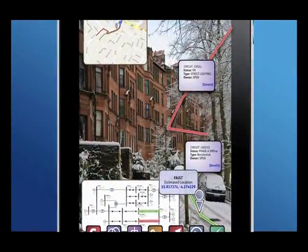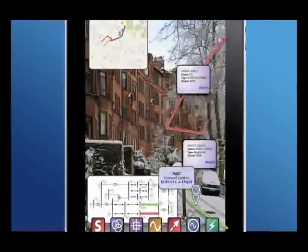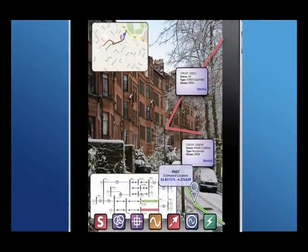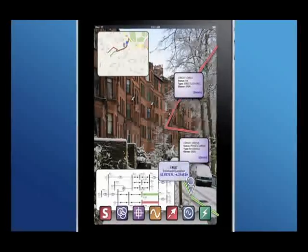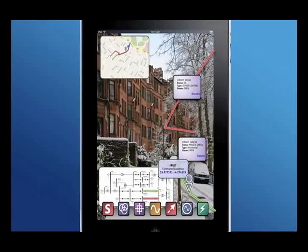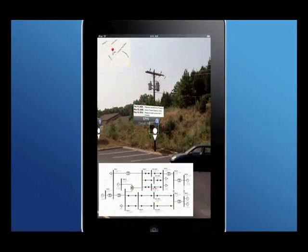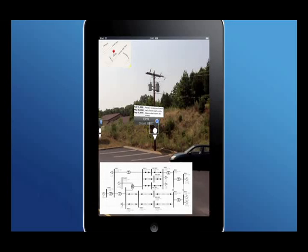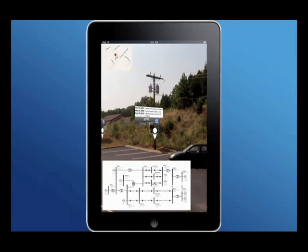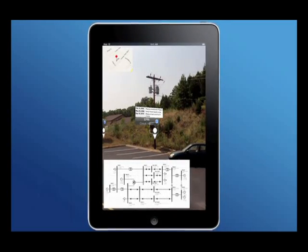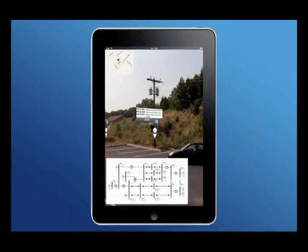At its most basic functionality, we overlay GIS information with corresponding objects in the field using the video capability of a mobile device, like an iPad. In this demonstration, we're focusing on a utility pole and using an iPad as our mobile data access platform in the field.